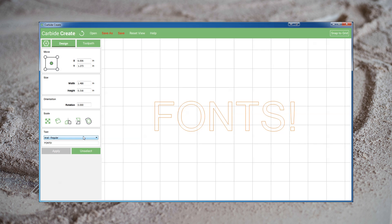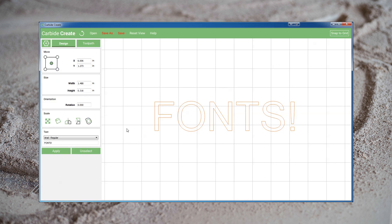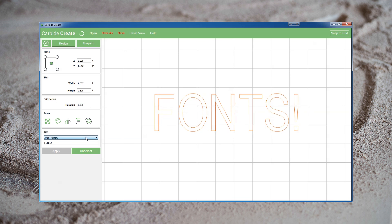The fonts available in Carbide Create are simply the system fonts available on your computer. If you want more options, simply download the font and install it as normal. In addition, if you want to scroll through fonts to get an idea of what they'll look like, you can hover your pointer over the drop-down field and simply roll your middle mouse wheel.